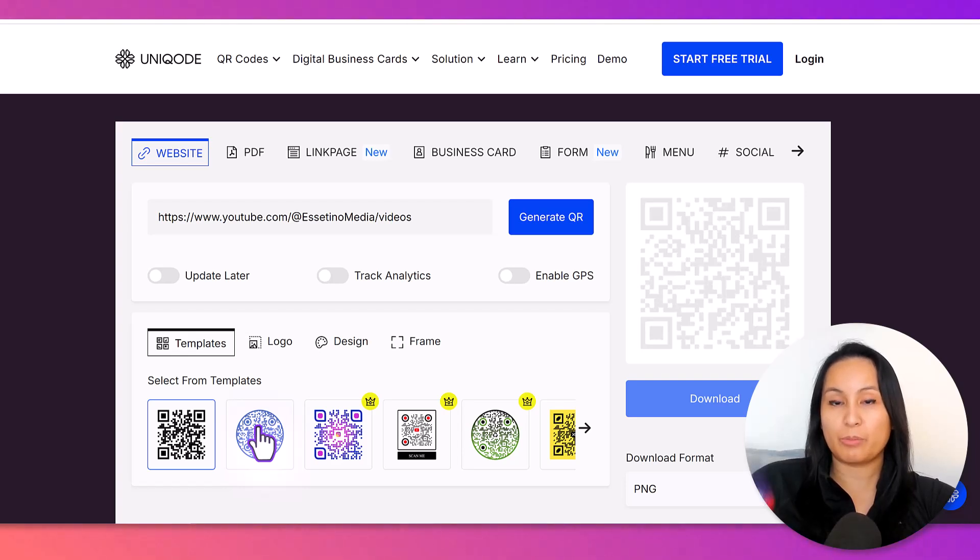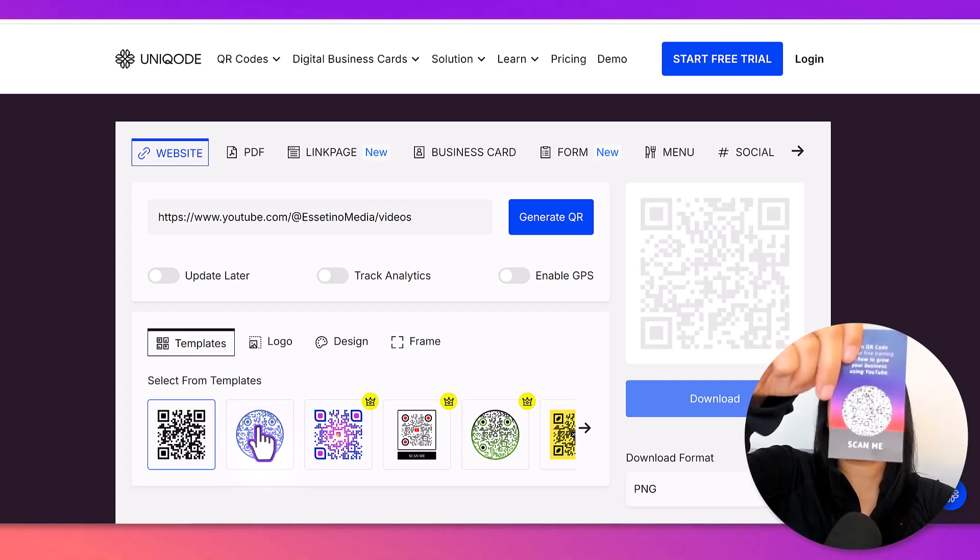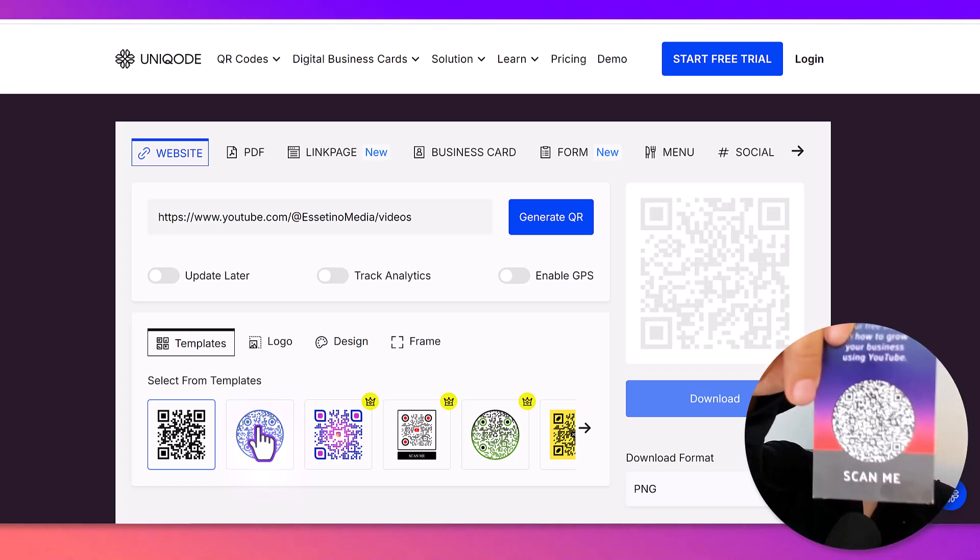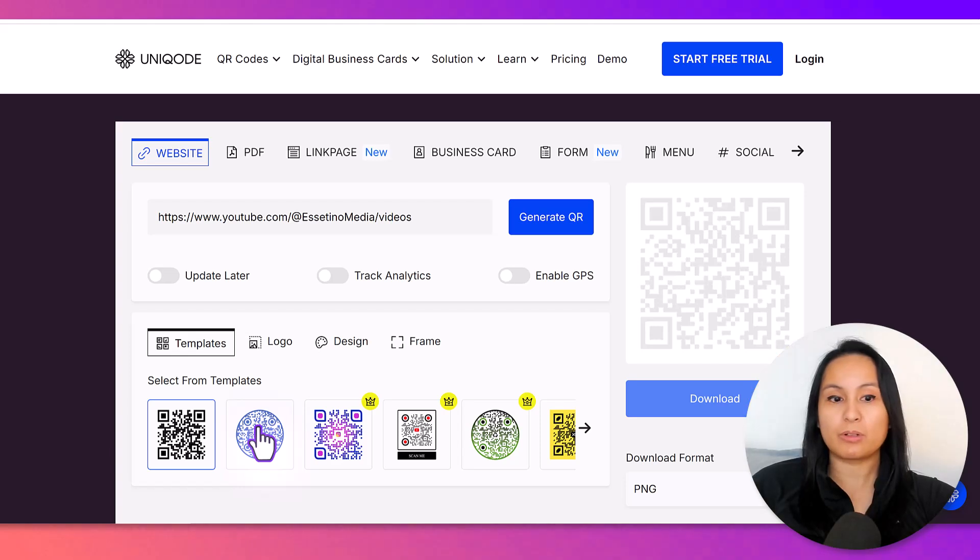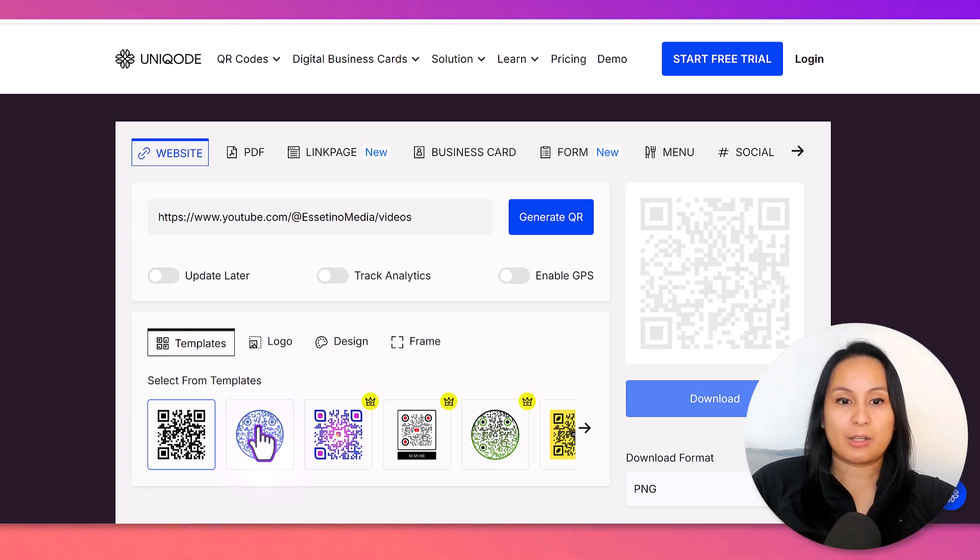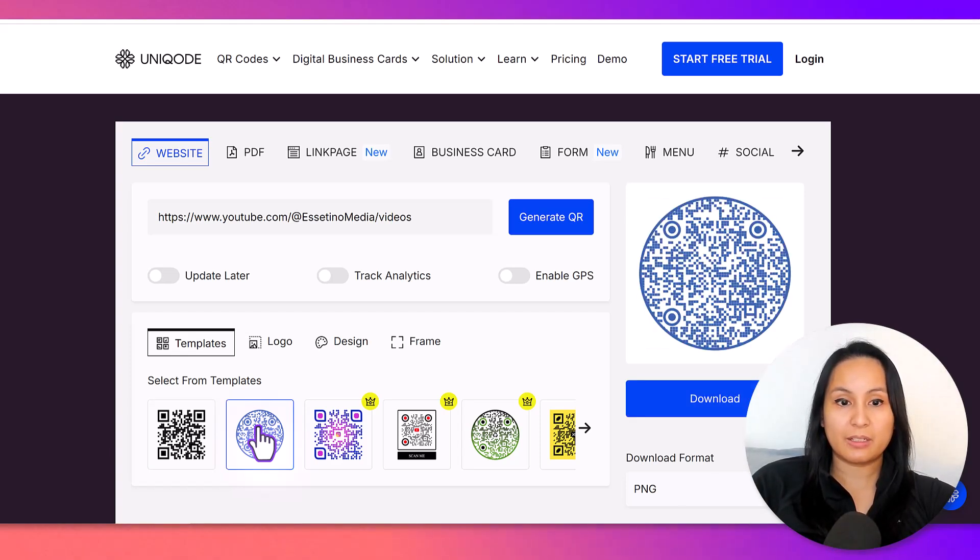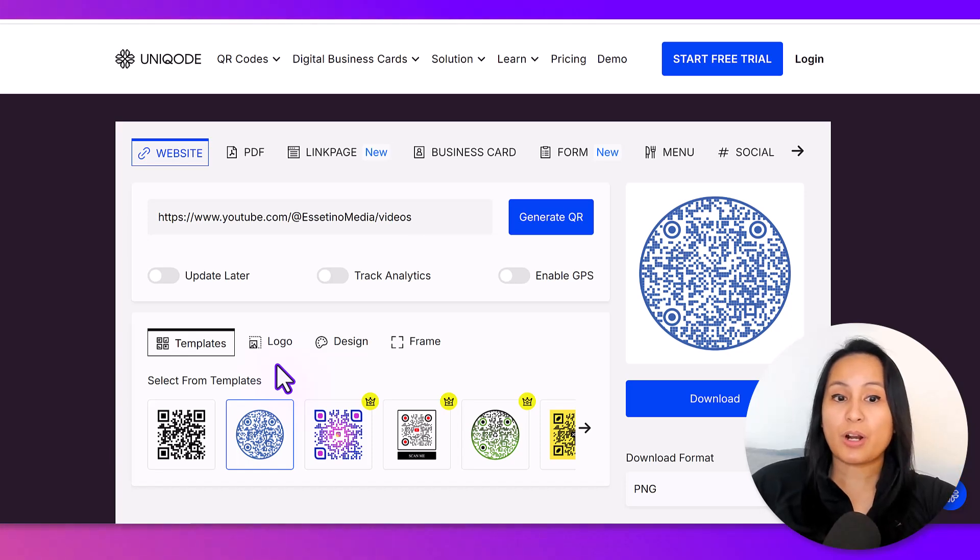But these two here are going to be free, and we actually used this one right here, which is the circle. We used it for this for our business card. So, let's say we want this, which is the circle one. There are some other options here.